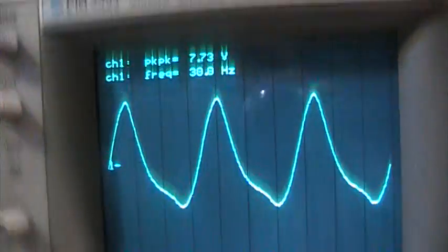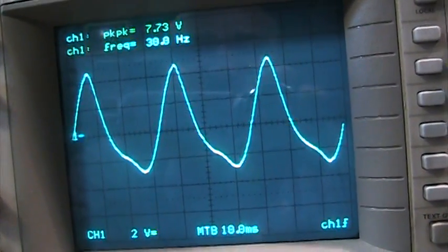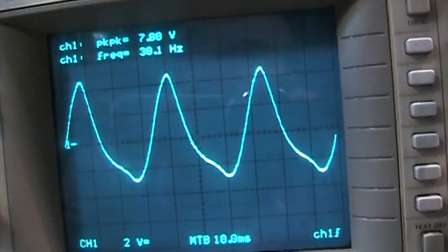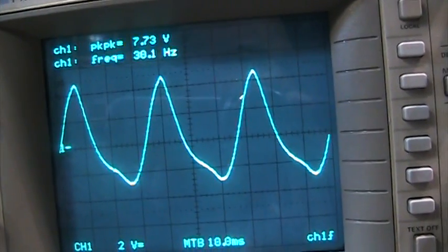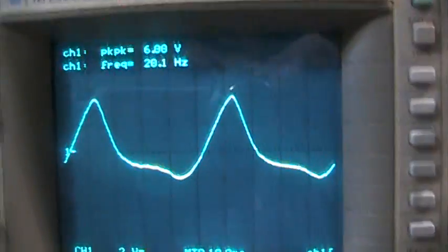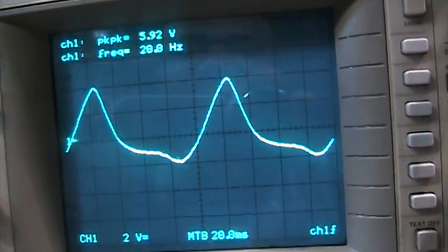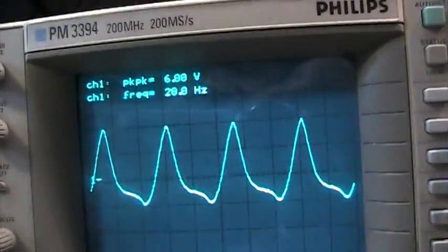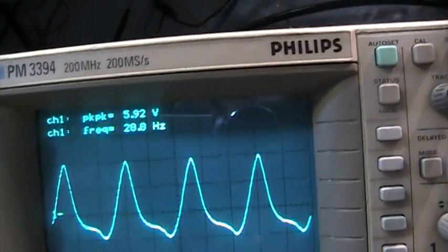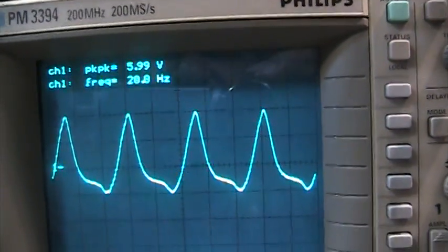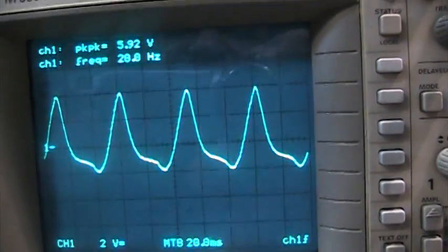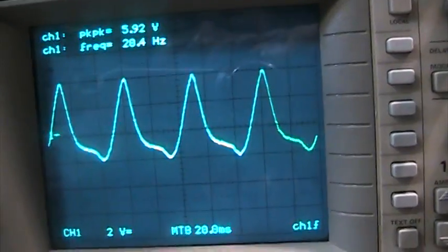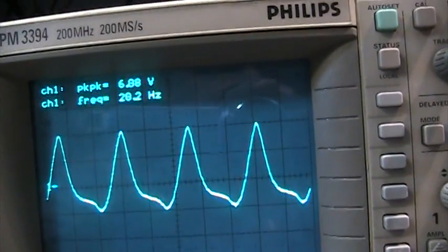20 hertz. Still at 6 volts. We're still not three dB down at 20 hertz, so let's go a little lower.